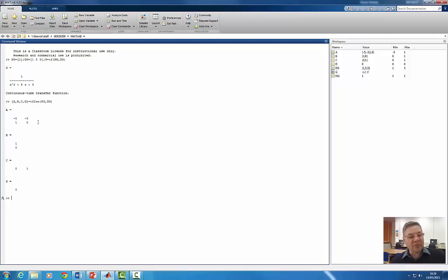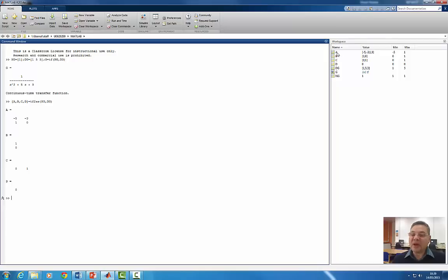I end up with my A, B, C, and D matrices. You can see here on the right-hand side in the workspace I have A, B, C, and D — and actually I also have the transfer function numerator NG and denominator DG, which will come in handy when building the Simulink simulation.